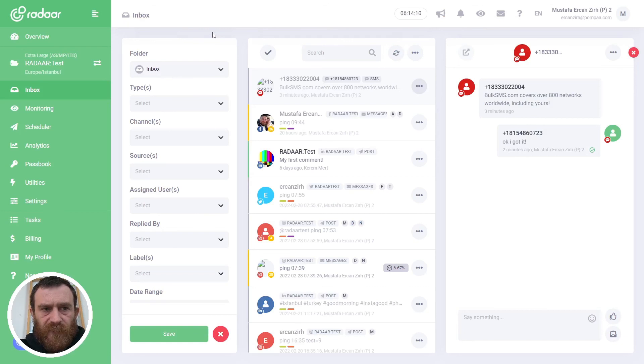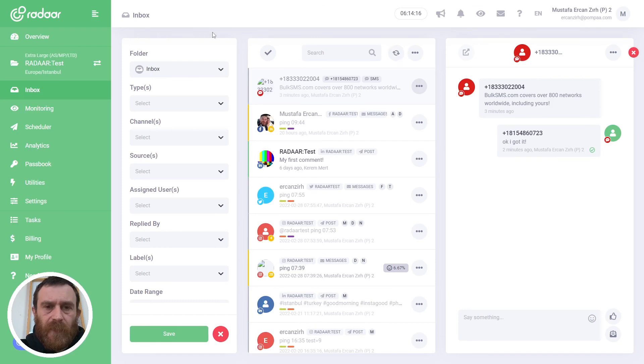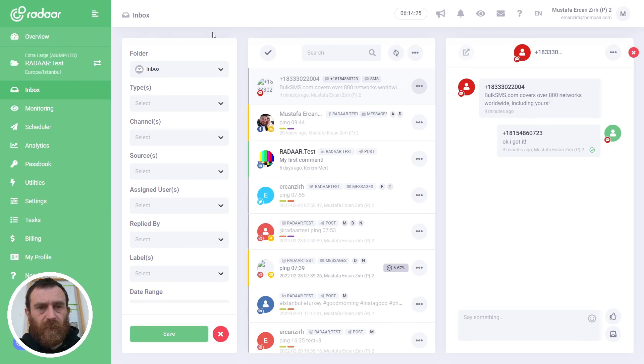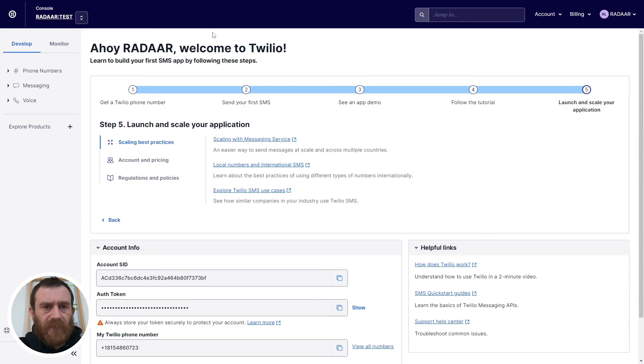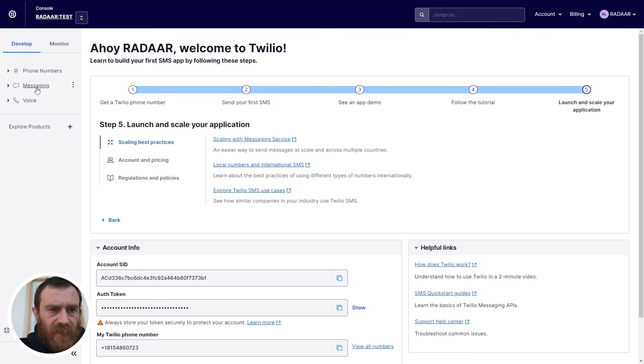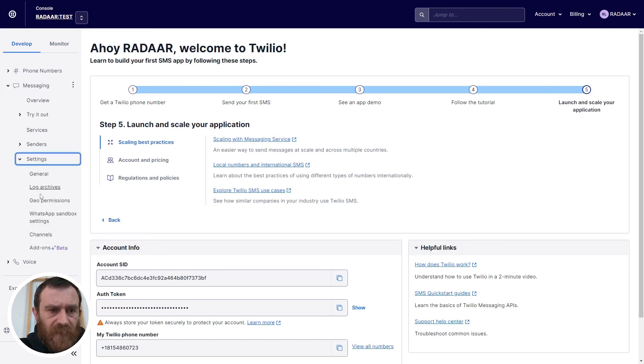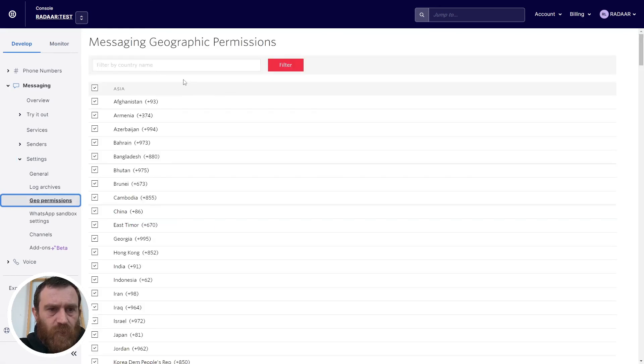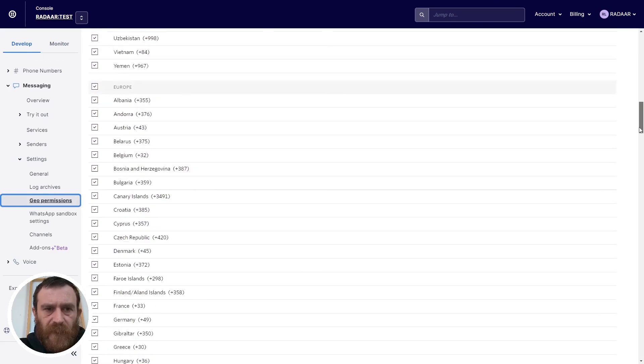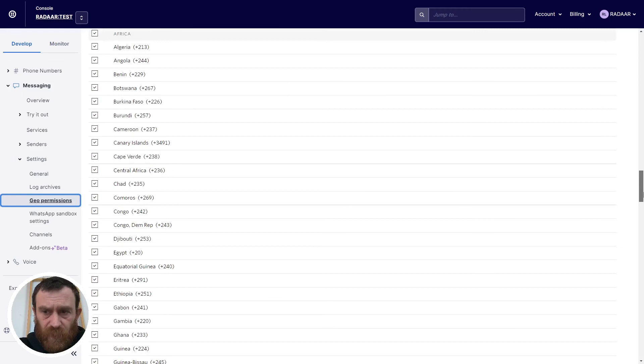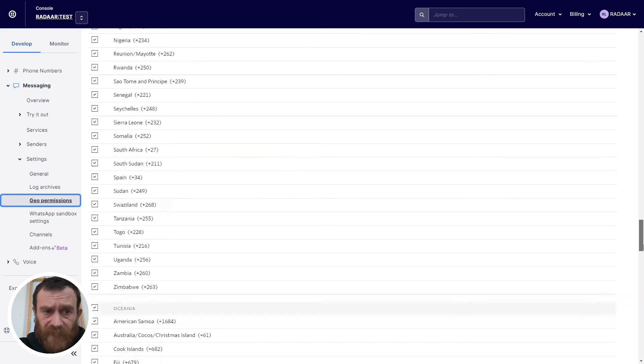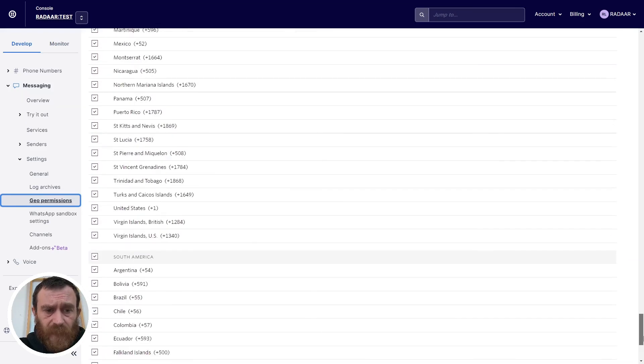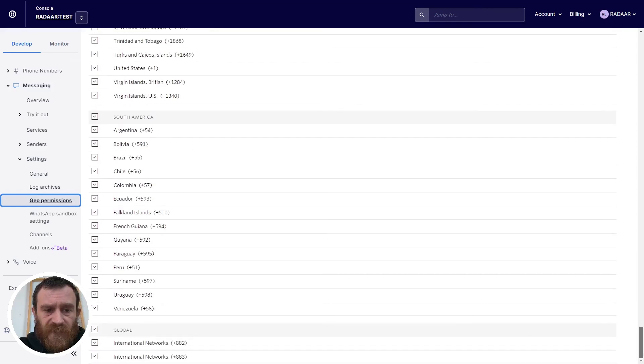I want to mention one more thing, when you buy a new mobile number from Twilio don't forget to activate all regions for your number. Let's jump over the Twilio console again and let me show how you can do that. Just click the messaging and click the settings and navigate the geo permissions and be sure that you select all these regions. Then you will be able to receive and send SMS messages for these regions.